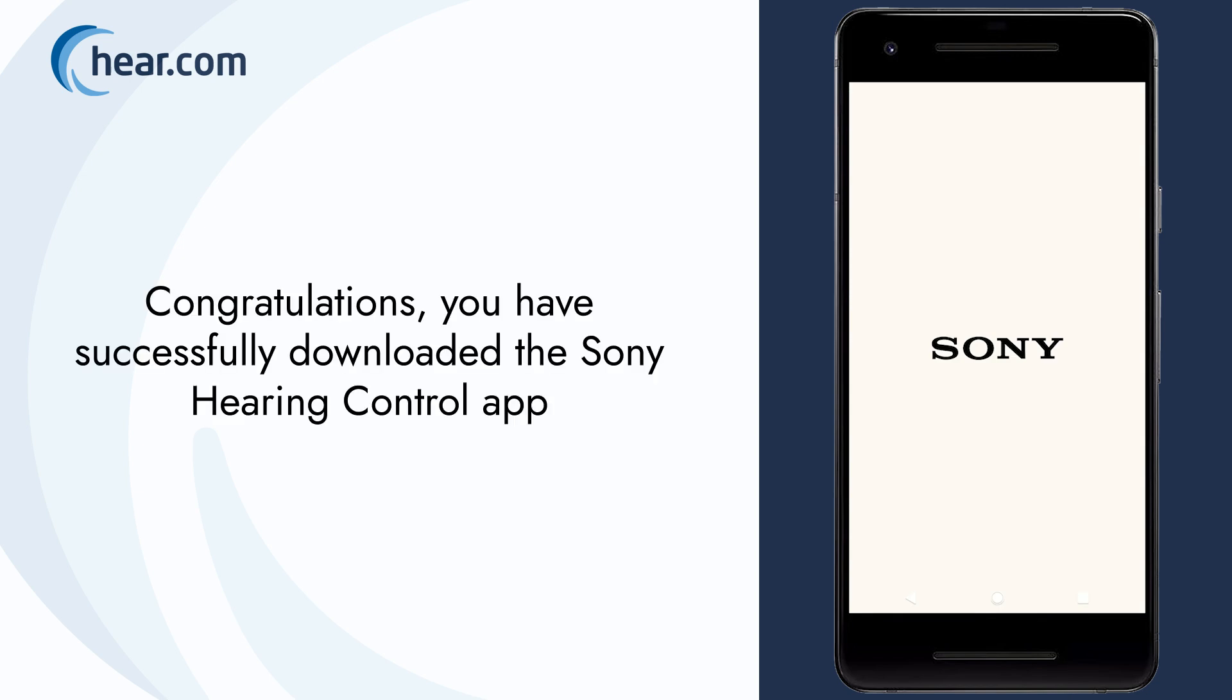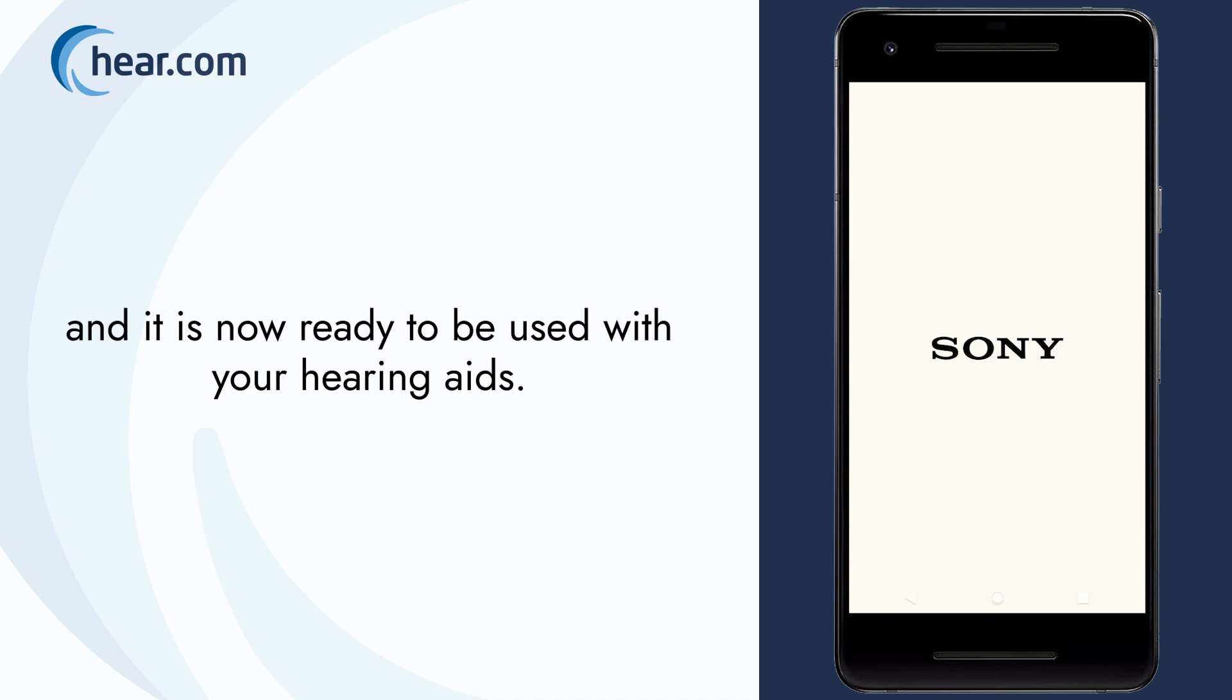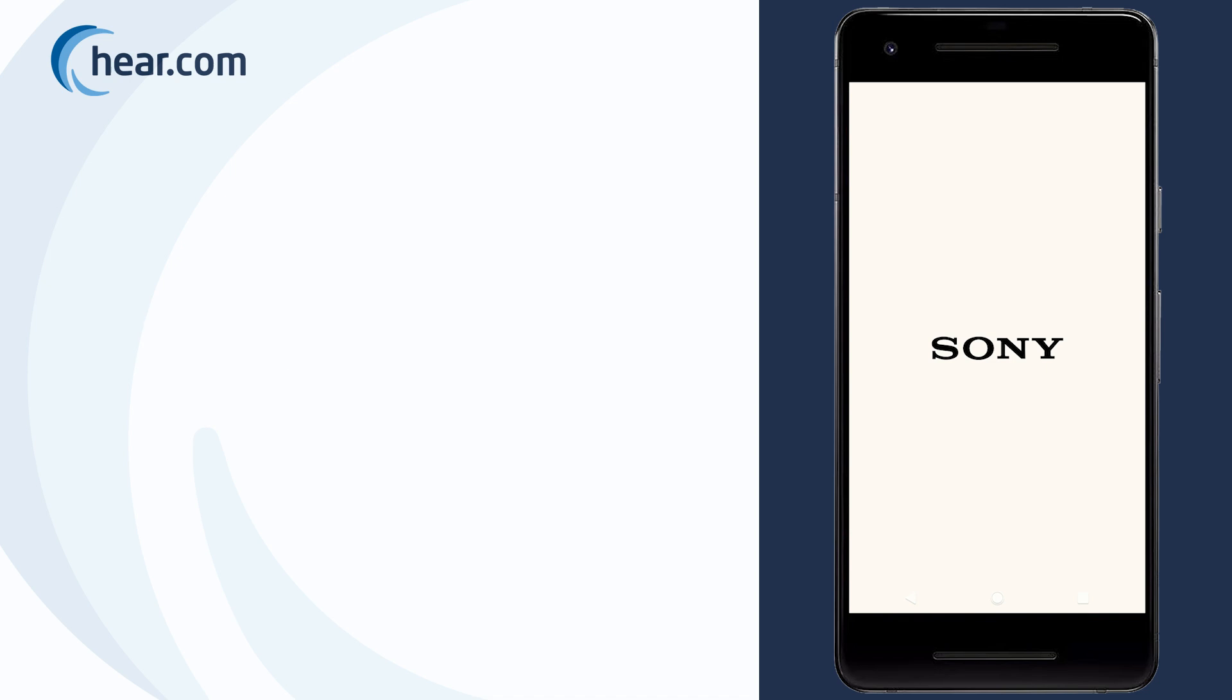Congratulations! You have successfully downloaded the Sony Hearing Control app and it is now ready to be used with your hearing aids. Thank you!